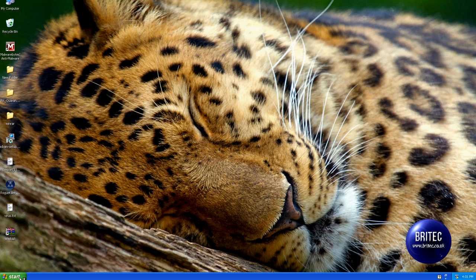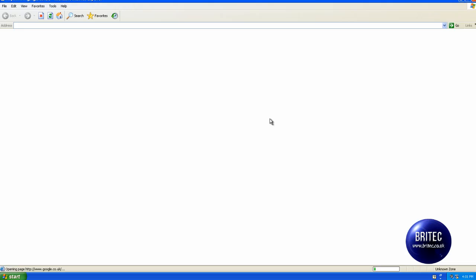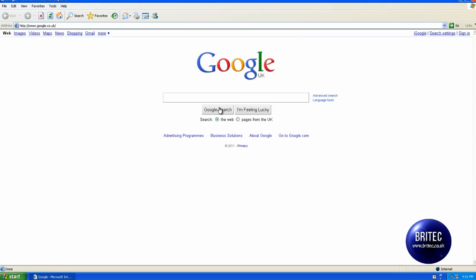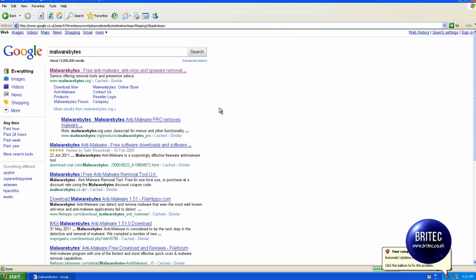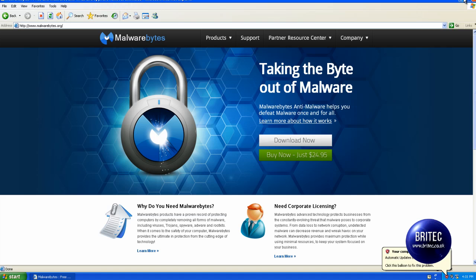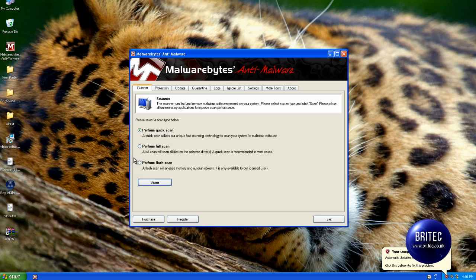So now we're at this location here. We can now download the program that we wanted, Malwarebytes, like so. And you can download the program and then remove the virus. I don't need to download it, I've already got it installed. But that's how you would be able to get the program.